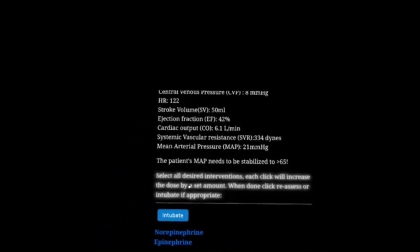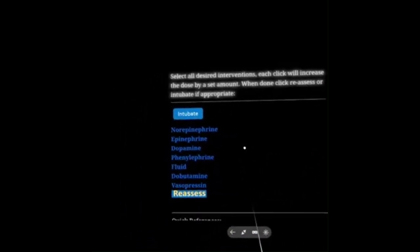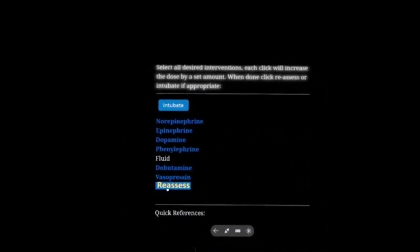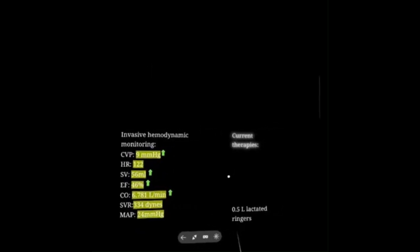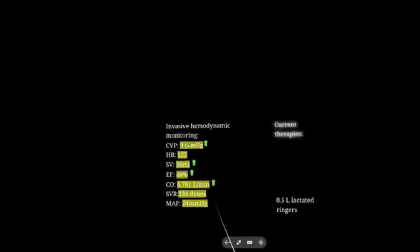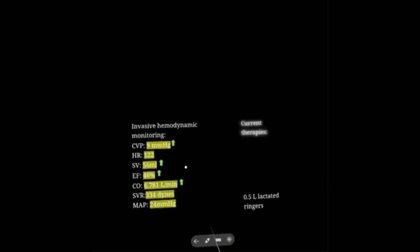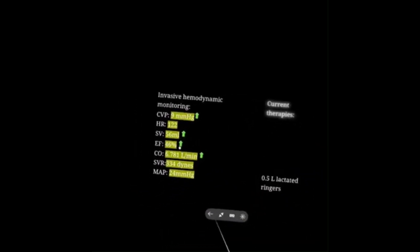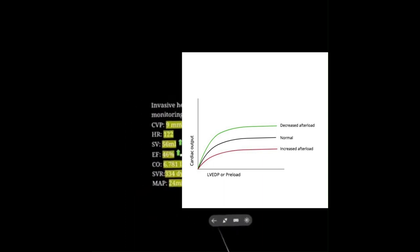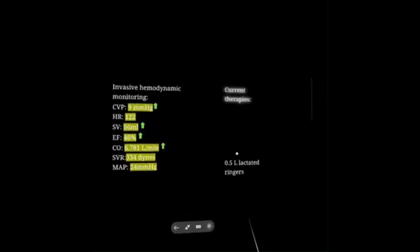The first thing we do in distributive shock is give fluid. I gave her a half liter of lactated Ringer's — her central venous pressure increased, her preload increased, which increased her ejection fraction. Frank-Starling tells us that preload is directly proportional to stroke volume, unless you're in heart failure. So our cardiac output went up. I'm going to try to give her some more fluid.